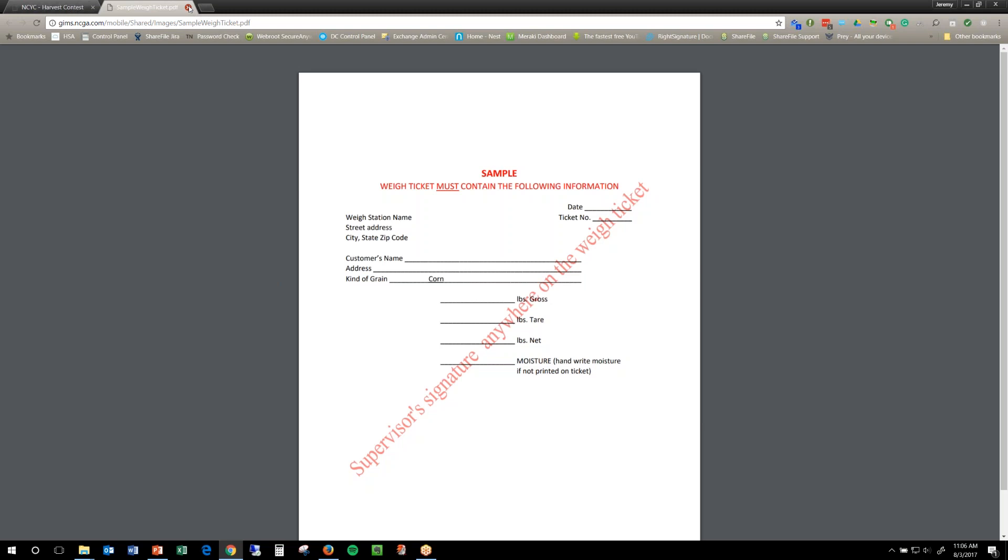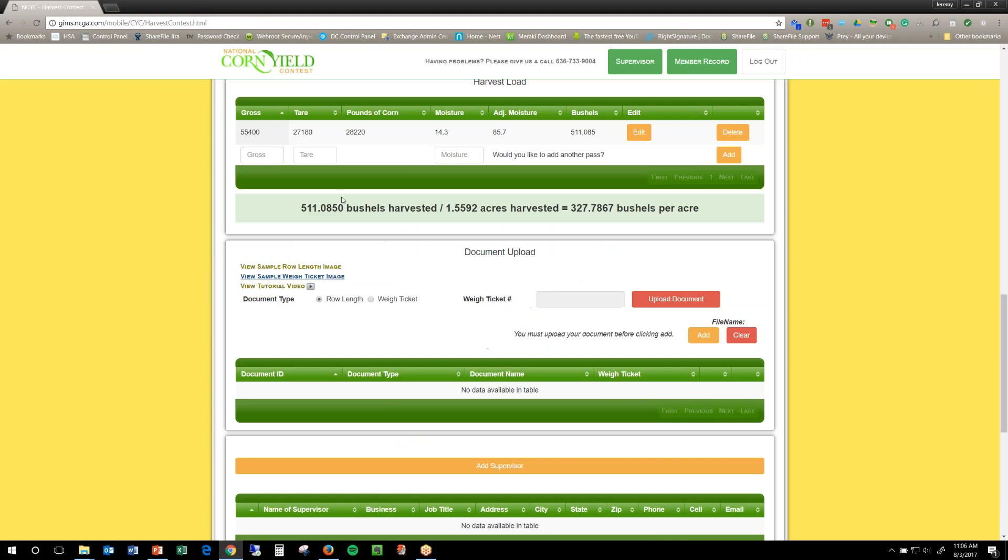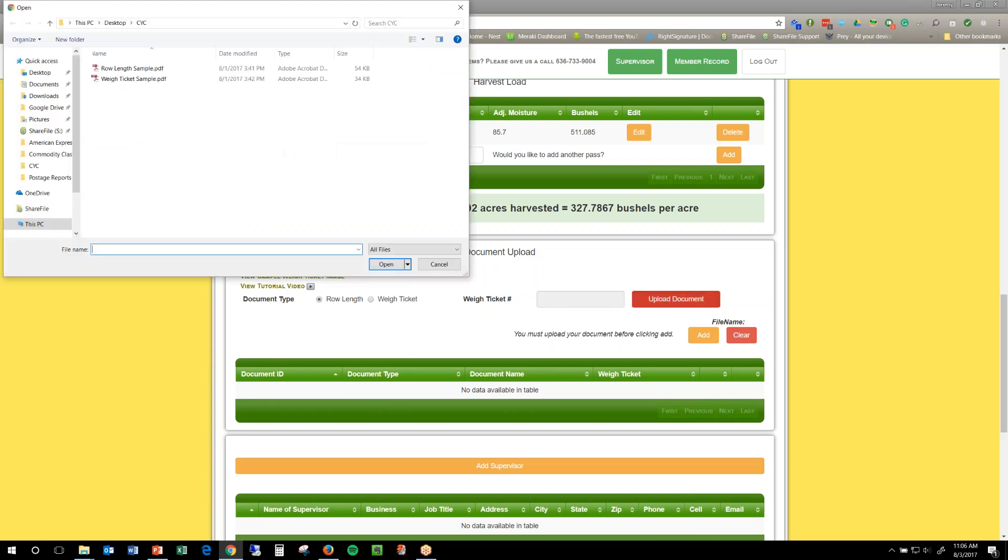Those are there to view, but now I'm going to upload mine. So, right here it's going to tell you what you're uploading. It's starting with the row length, so I'm going to click upload.